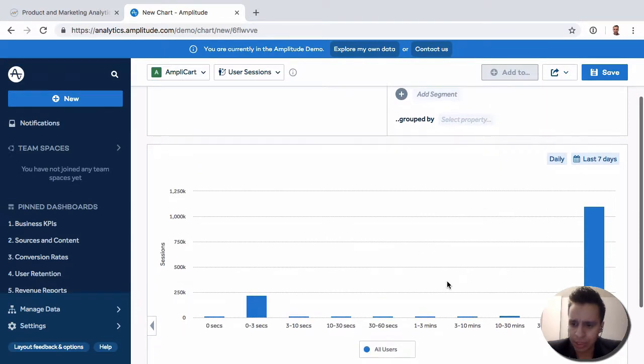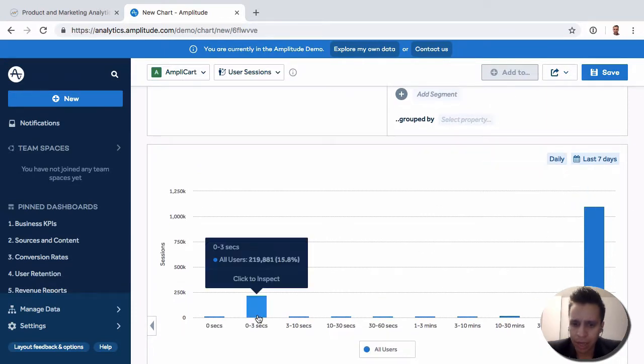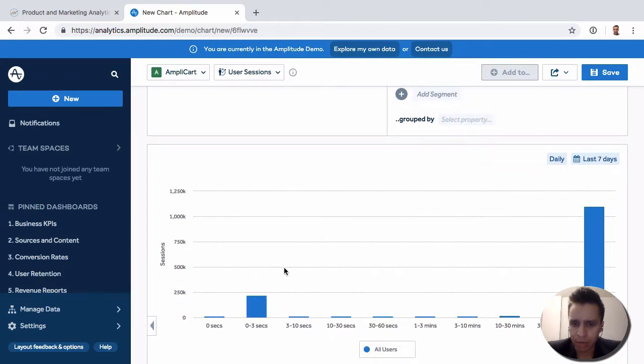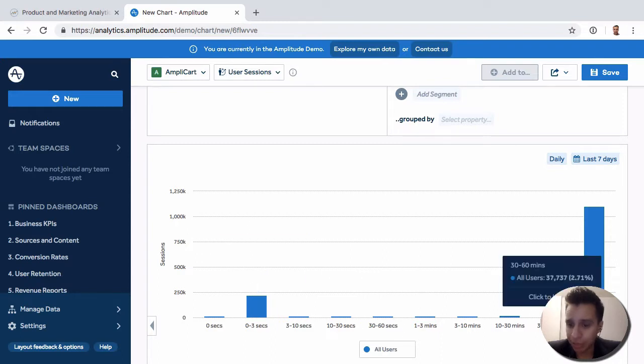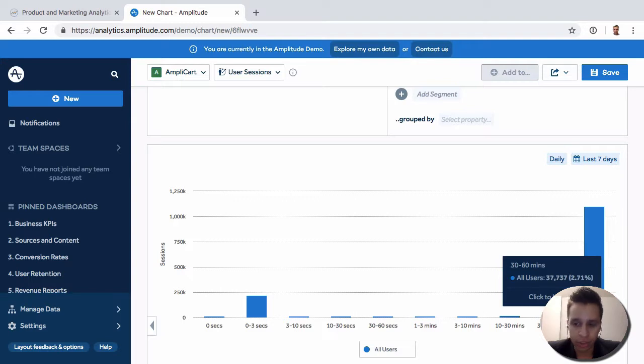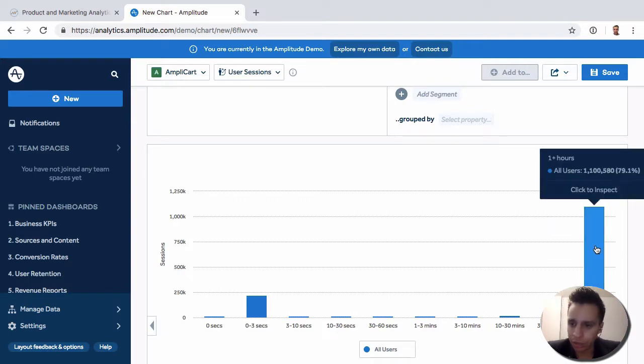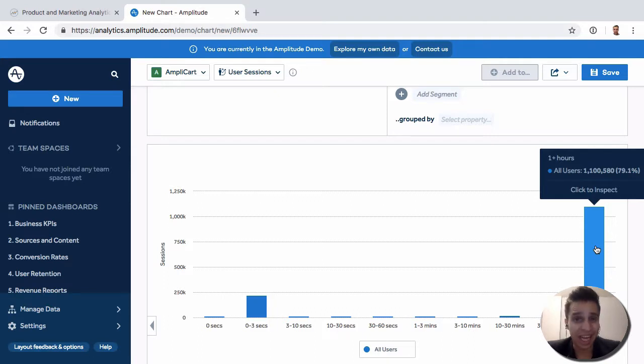We get a sense of how sessions group into different categories depending on their length. How many users are doing sessions between 30 to 60 minutes? We see it's about 2% of all users, versus 79% who have a session that's an hour or more on average.